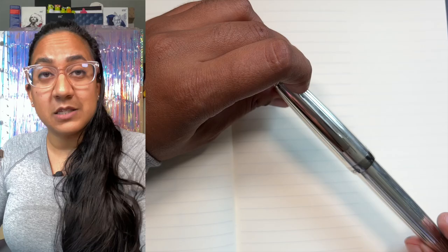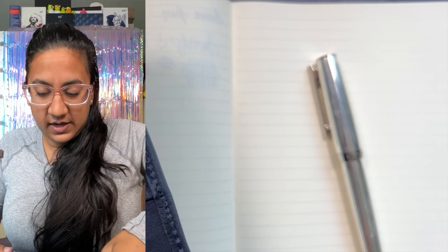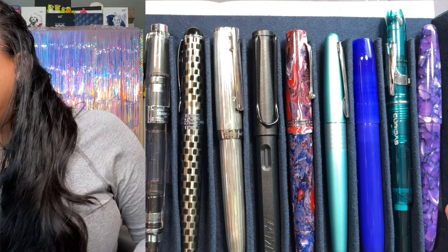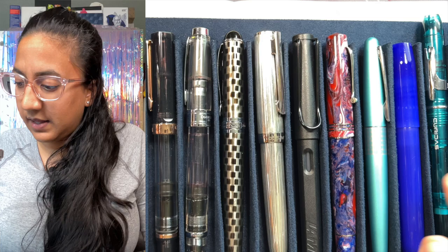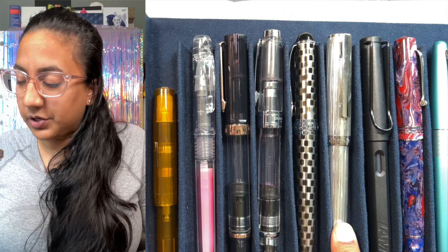I'm just gonna grab my pen case to show you in a lineup how it stacks up to the other pens. So here we go. We have Esterbrook SD Slim, the Platinum Curidas, the Franklin Kristoff Model 46, Pilot Metropolitan, Leonardo Memento Zero, Lamy Safari, and then our Otto Hutt, Jinhao X750, TWSBI 580, TWSBI Eco, Platinum Preppy, Kaweco Sport.